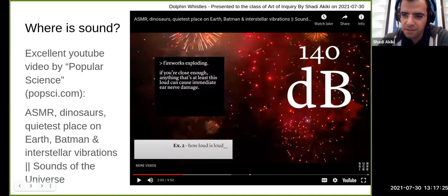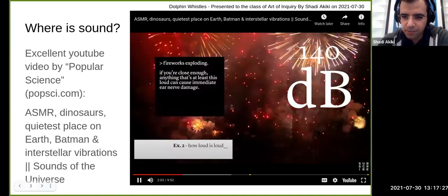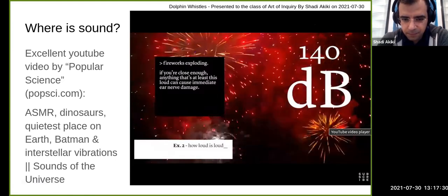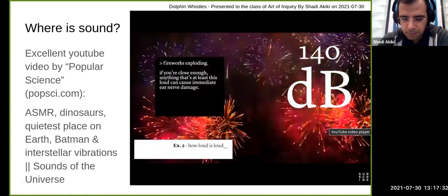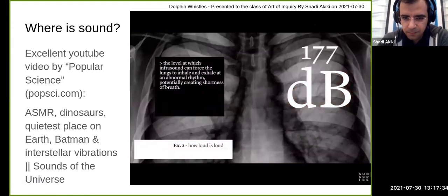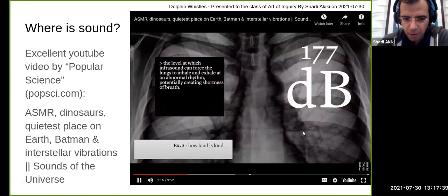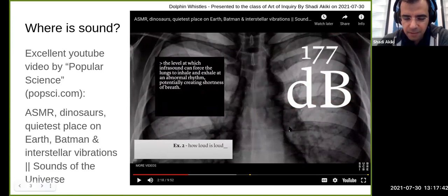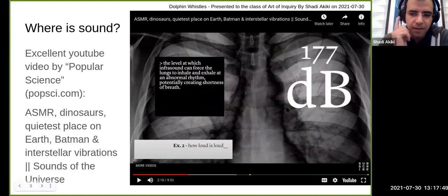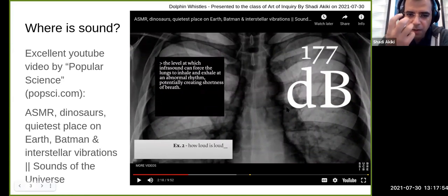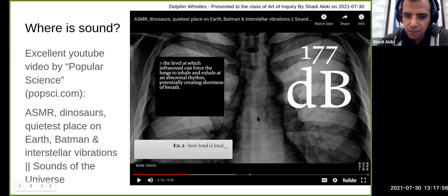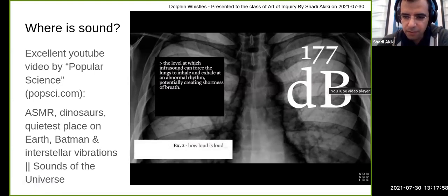At 140 decibels, fireworks can cause damage, though since you don't hear them every day it's probably not going to hurt you from five minutes of exposure. This next sound is 177 decibels — very loud but very low frequency, like a deep hum.